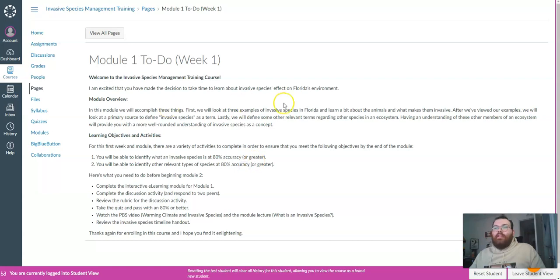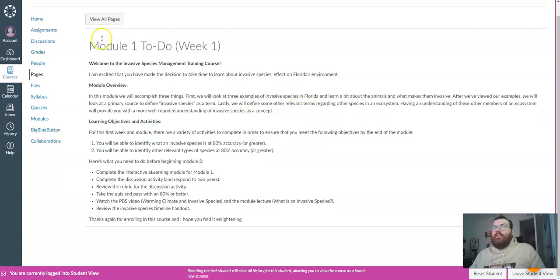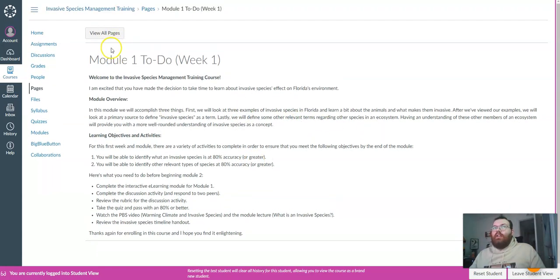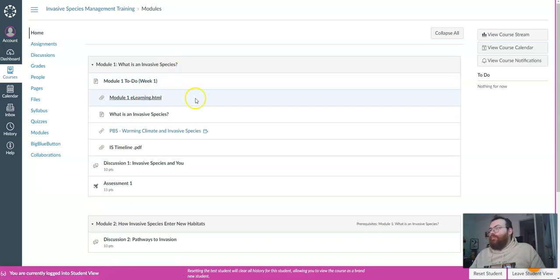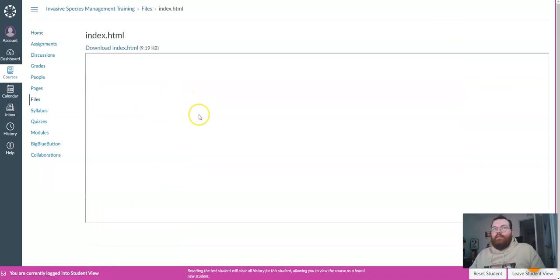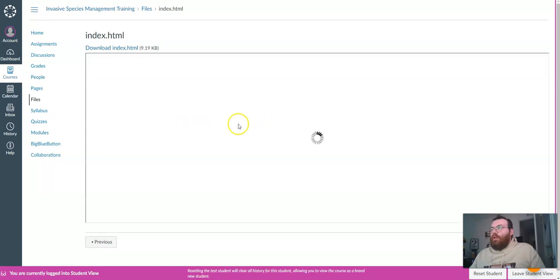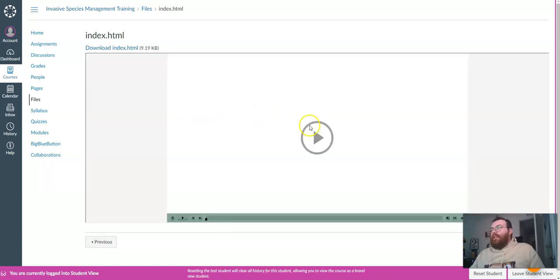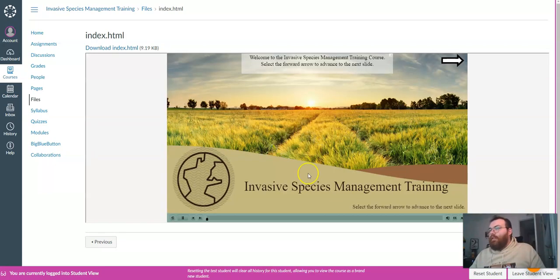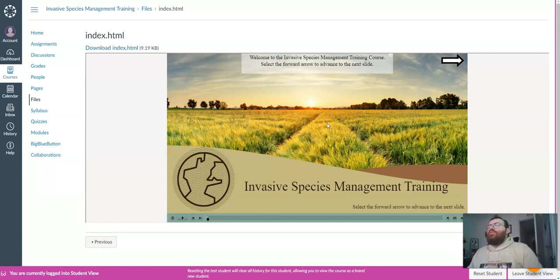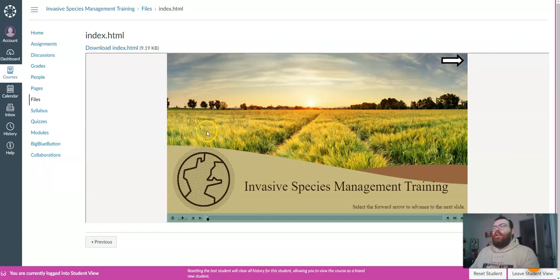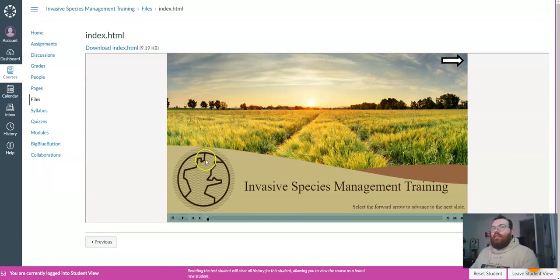So first let's take a look at our interactive e-learning module in Canvas. This module will open up in Canvas and you just need to press the play button to get it started. This module is where all the educational content that you'll be assessed on is.